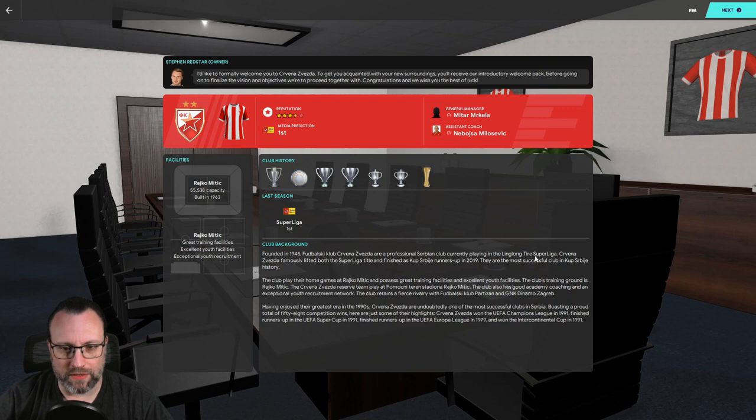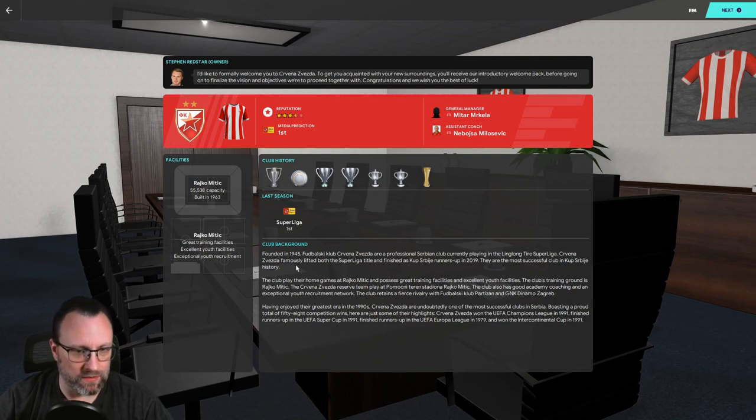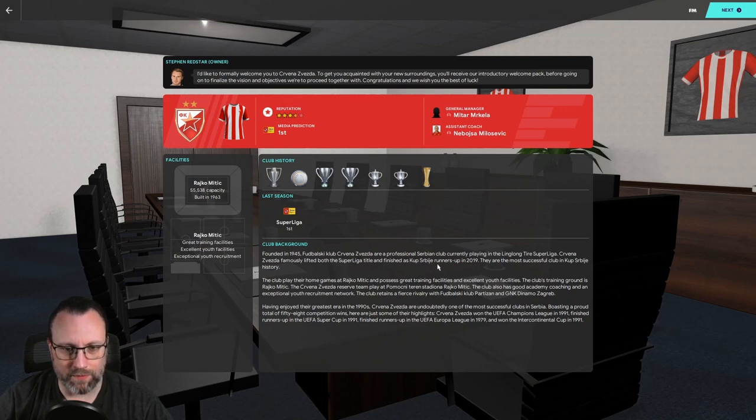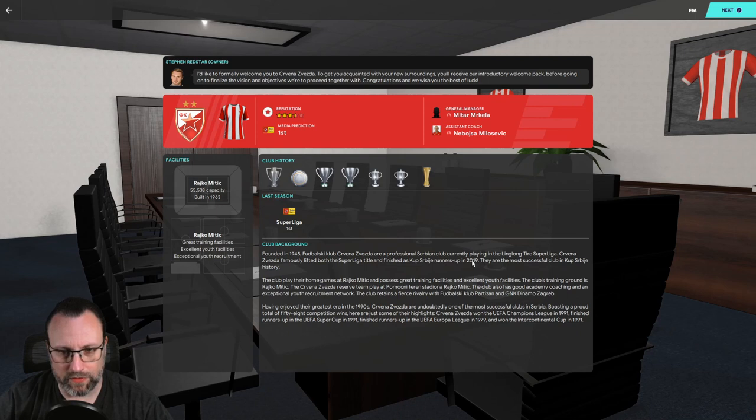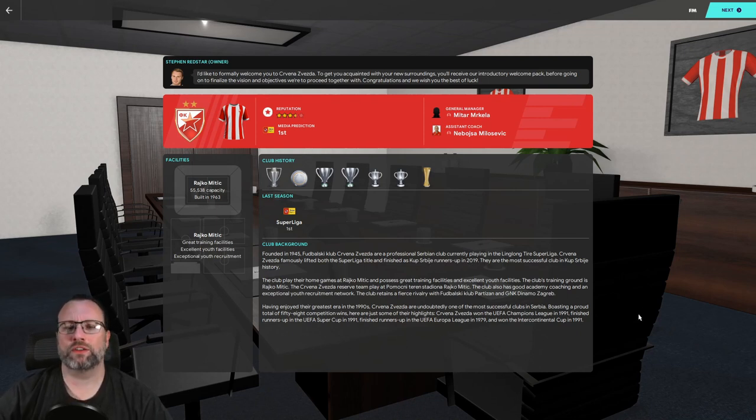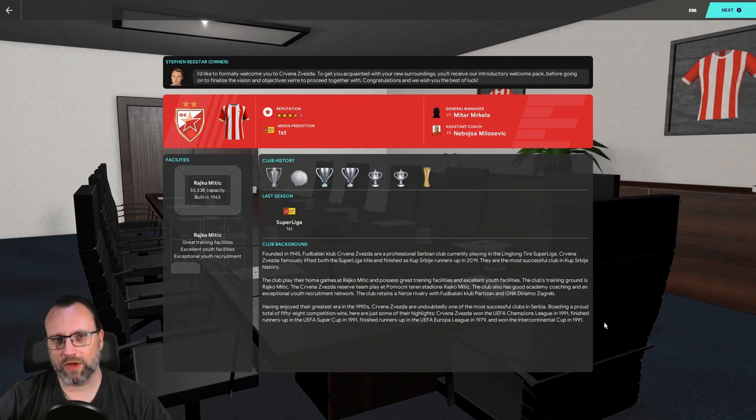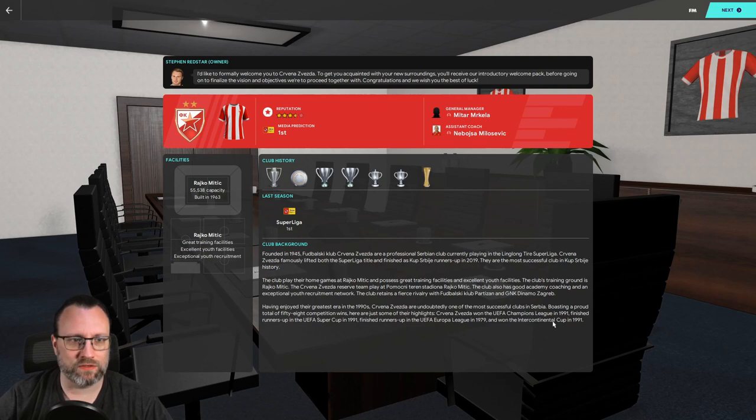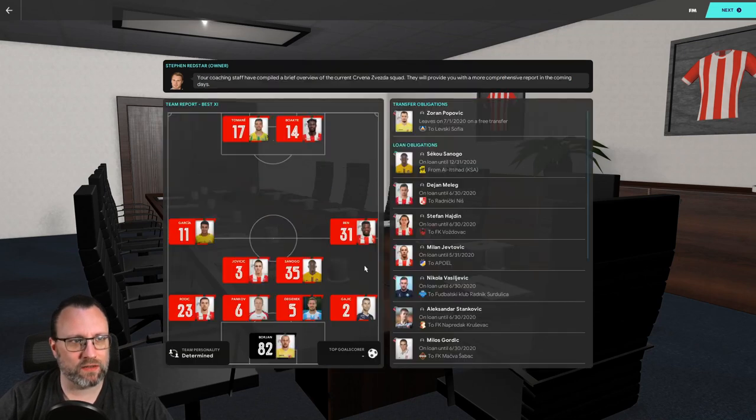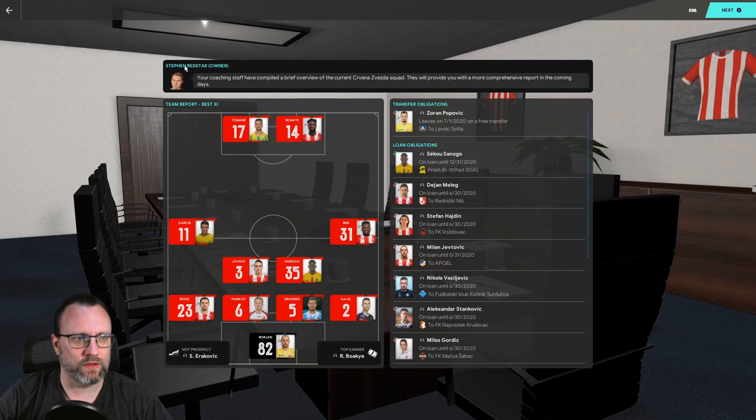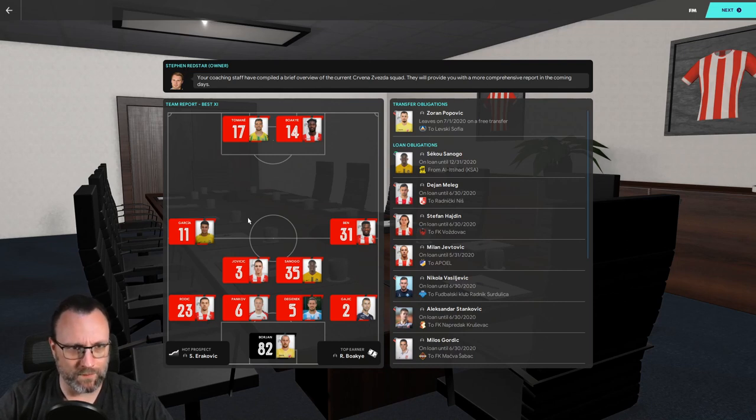But I have done a ton of research. I've learned their fans are kind of not the best in terms of savory fellas, whatnot. If you are one, I'm sorry. But I've seen lots of fires in the stands and stuff like that in my research for this. But I'm excited to get in. So yeah, they founded 1945, professional serving club, playing in the Ling Long Tire Superliga, lifted the Superliga title, and the cup of Cerebe winners. Steven Red Star, the owner. That's weird. Last name.